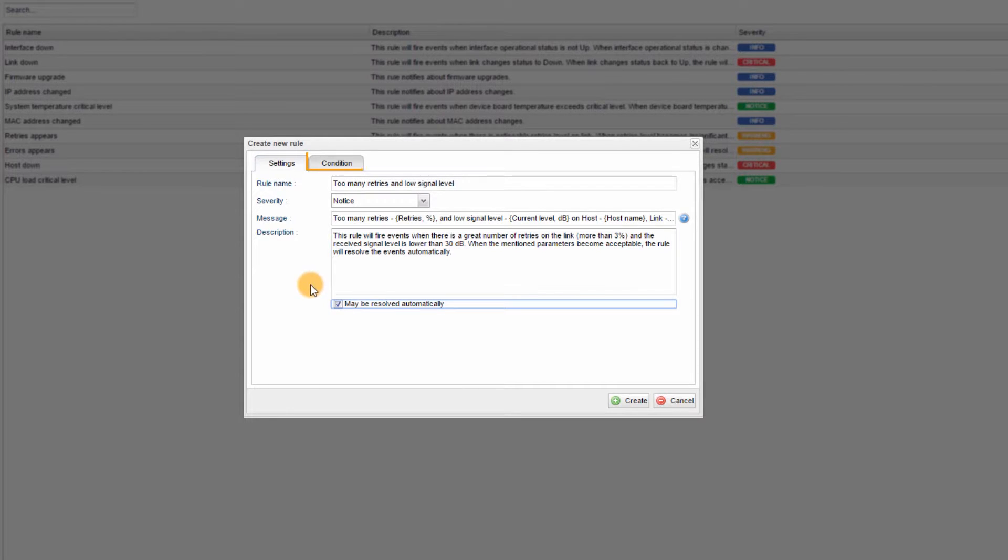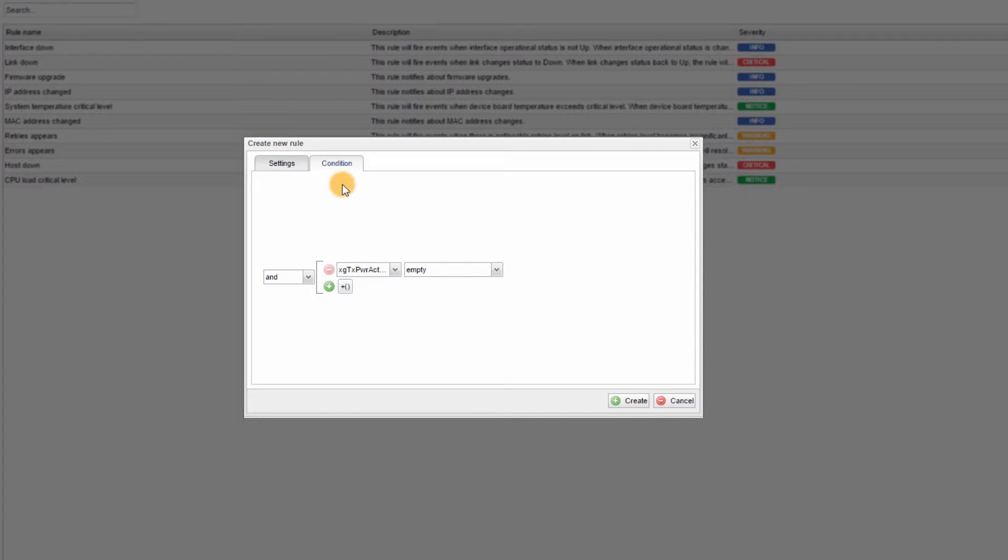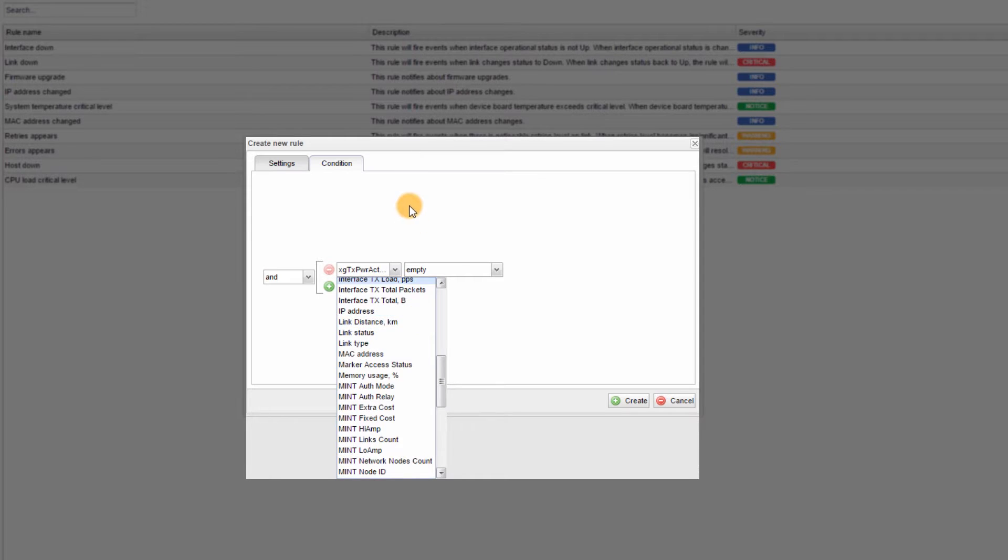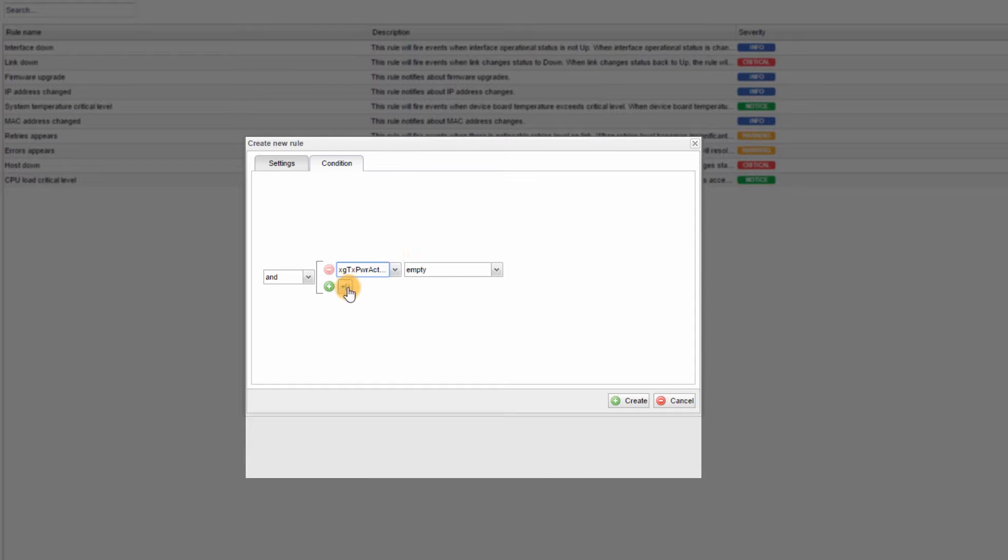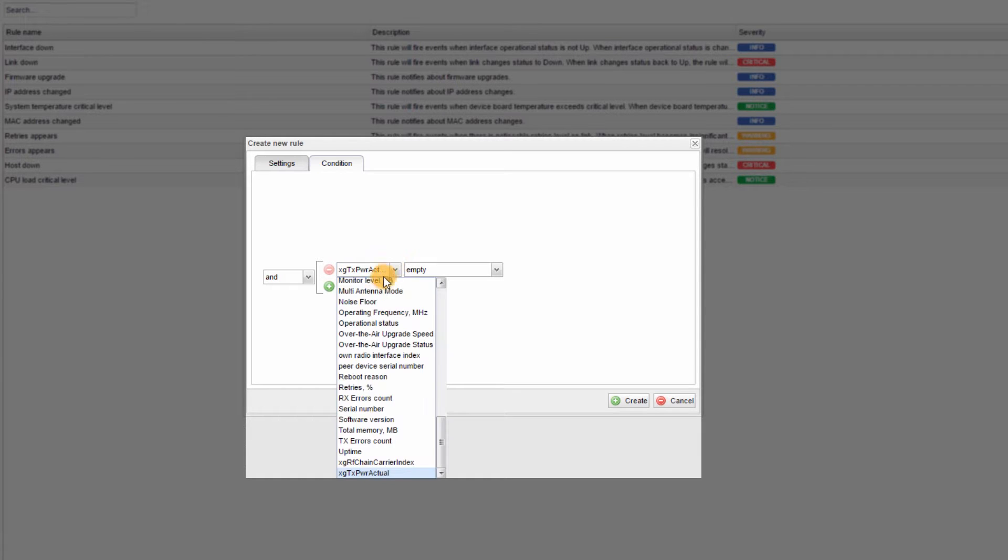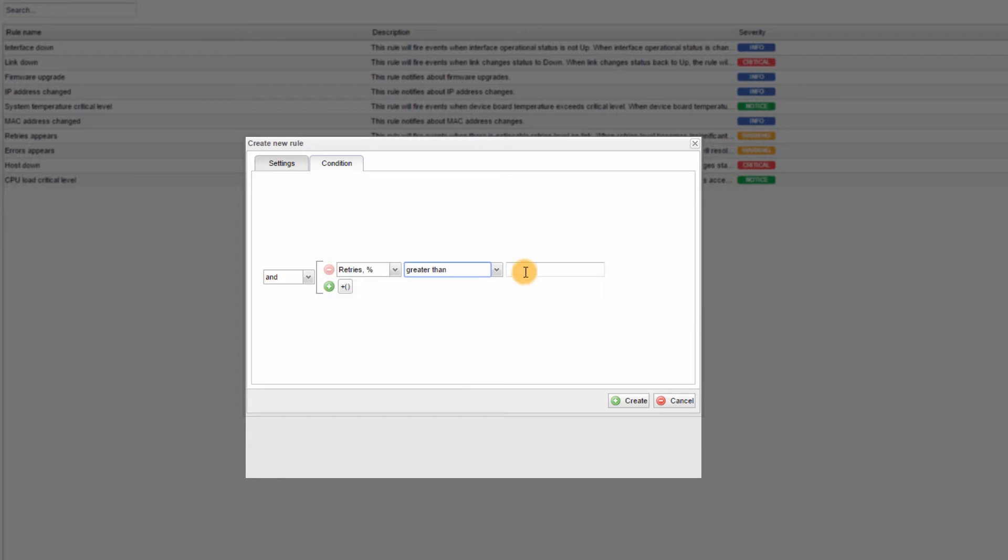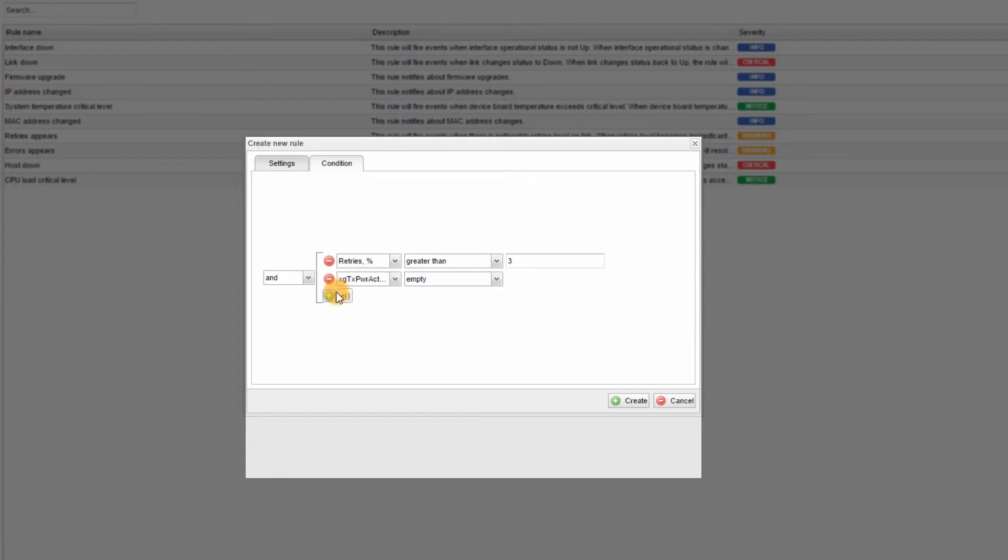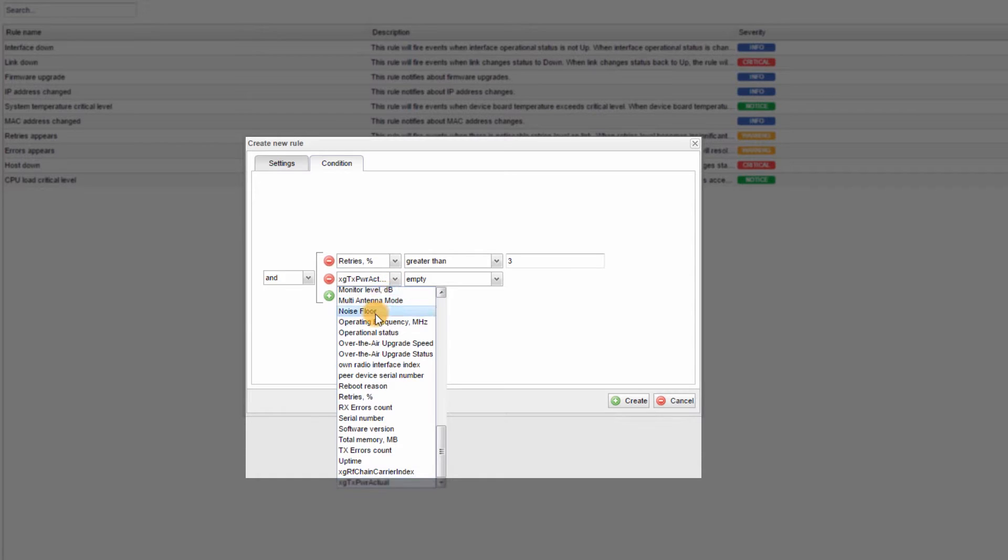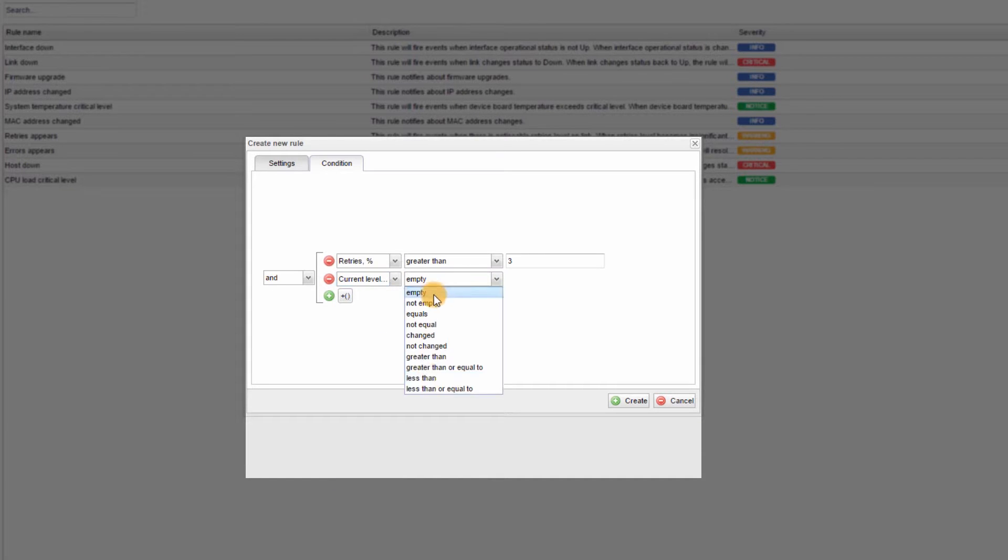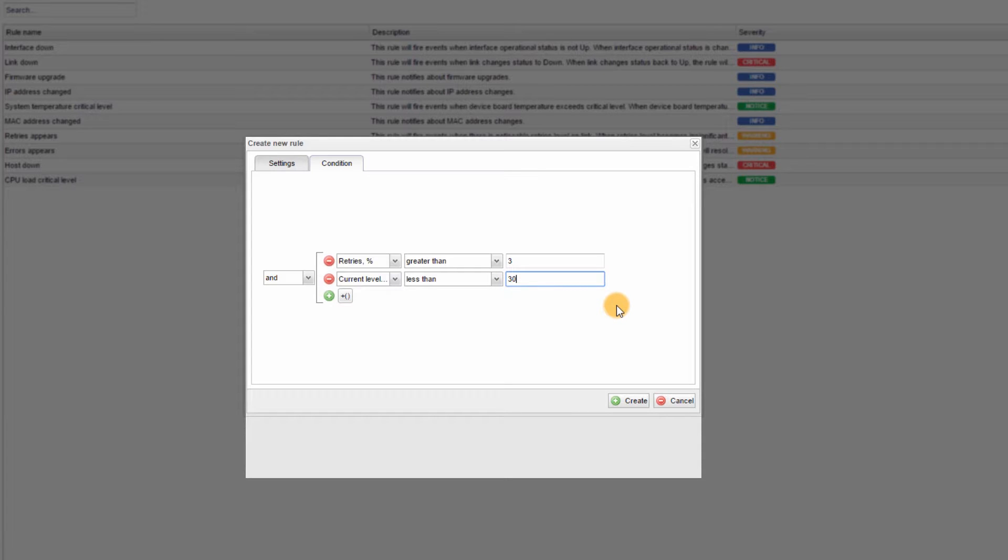Step 4: In the Condition tab, set the condition or group of conditions that will trigger the event. You can combine any of the variables shown earlier and use any combination of operation and sub-clauses to define the conditions. In my case, I will select RETRIES, greater than, 3, and current level, less than, 30. And finally, Step 5: Click on the CREATE button.